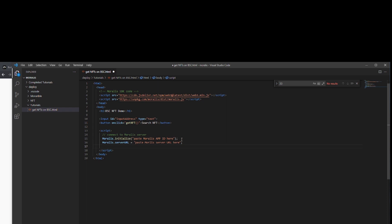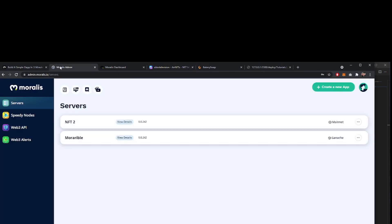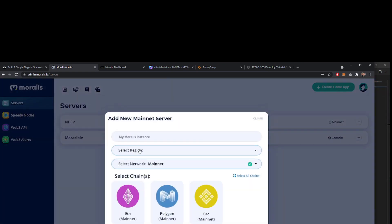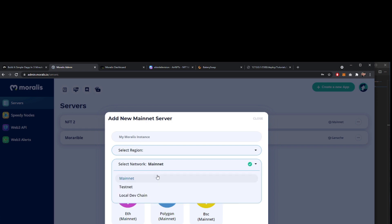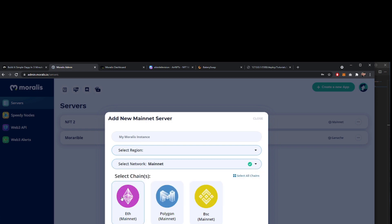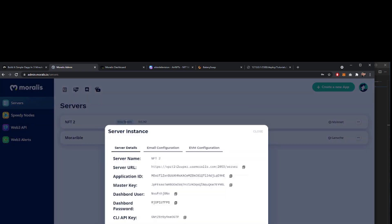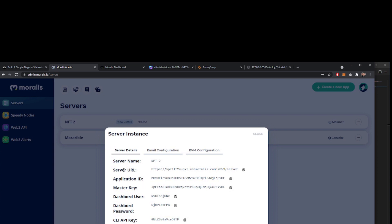Next thing we need to do is connect to our server. I've done this before a few times, you may or may not have done it already. If you haven't, go to Morales.io, create an account, log in, and on the server section create a new app. Give it a name, choose your region, choose mainnet and click the chains at the instance and wait for the server to load. Once it has, click on the details and get the server URL and the application ID and copy that information into your application.